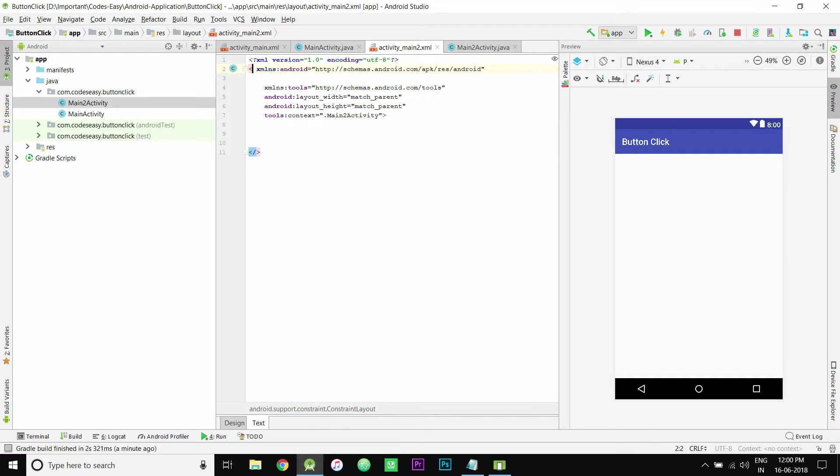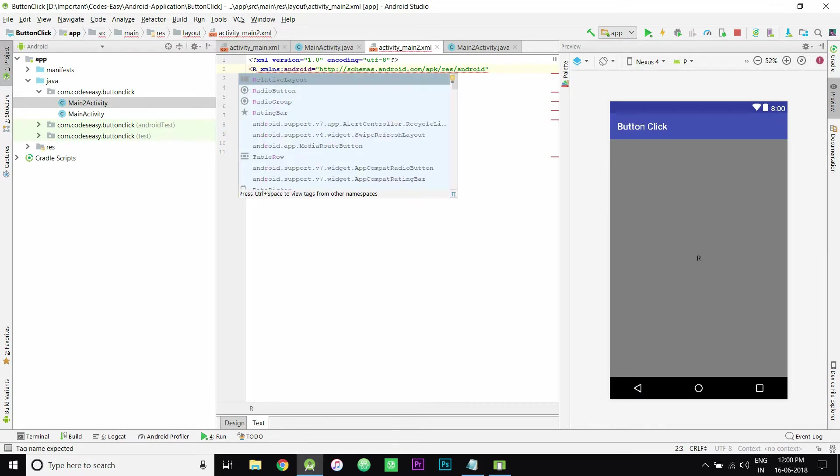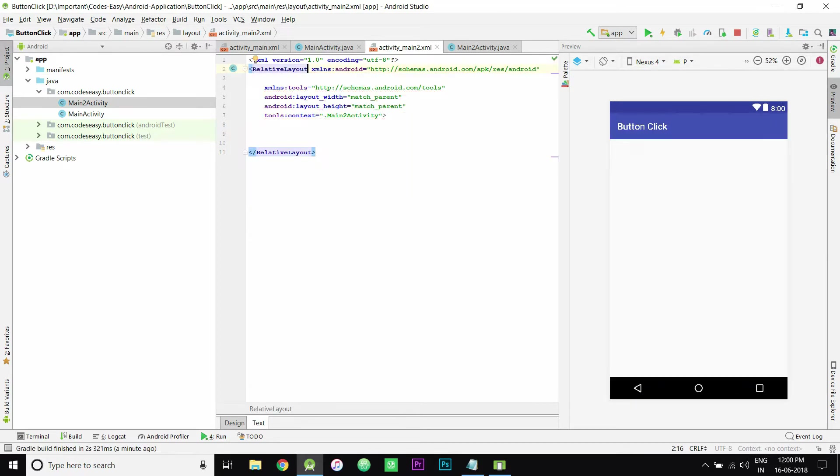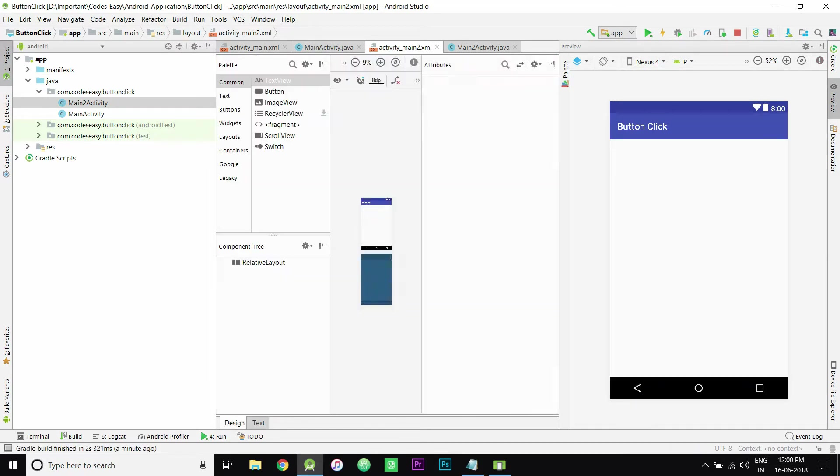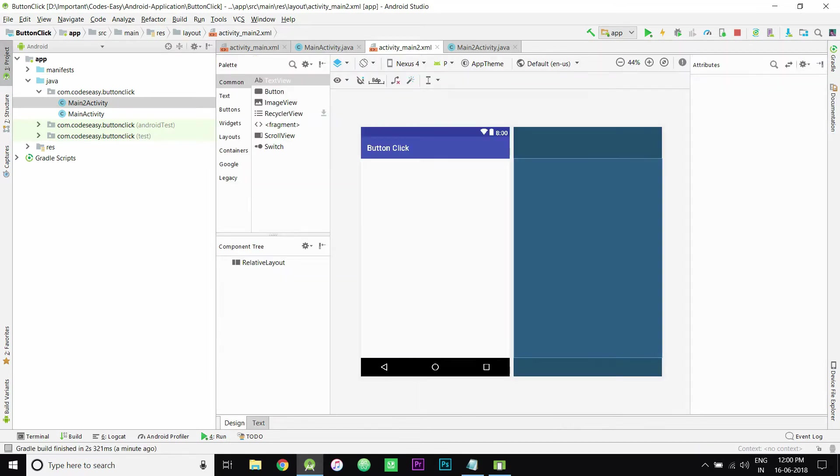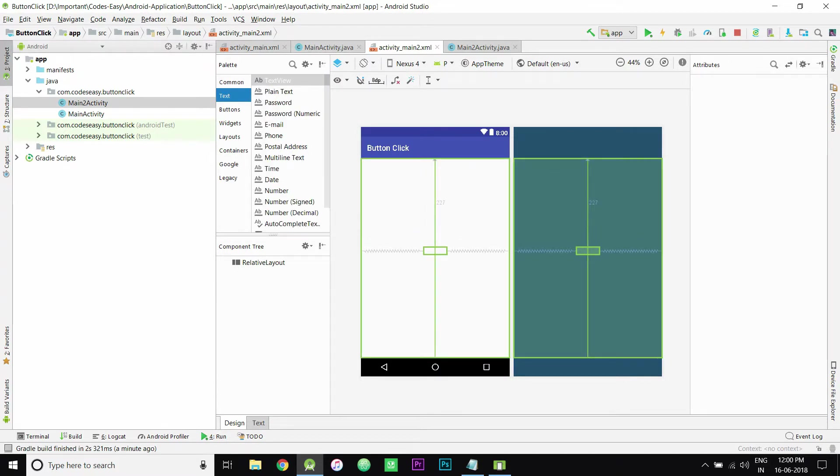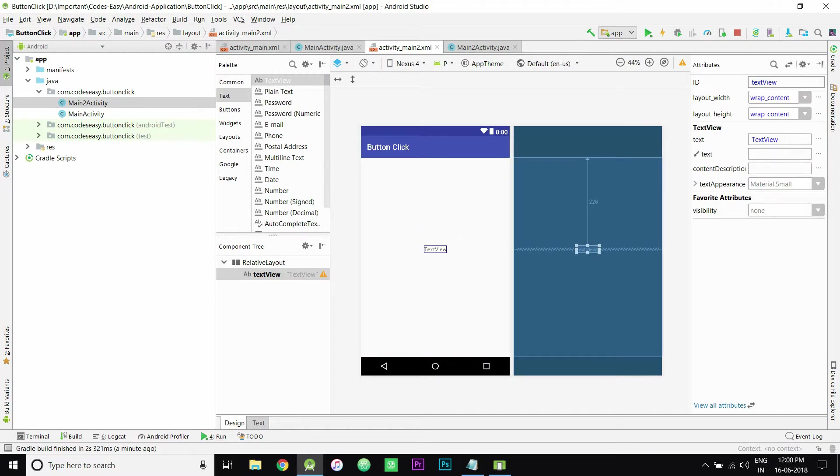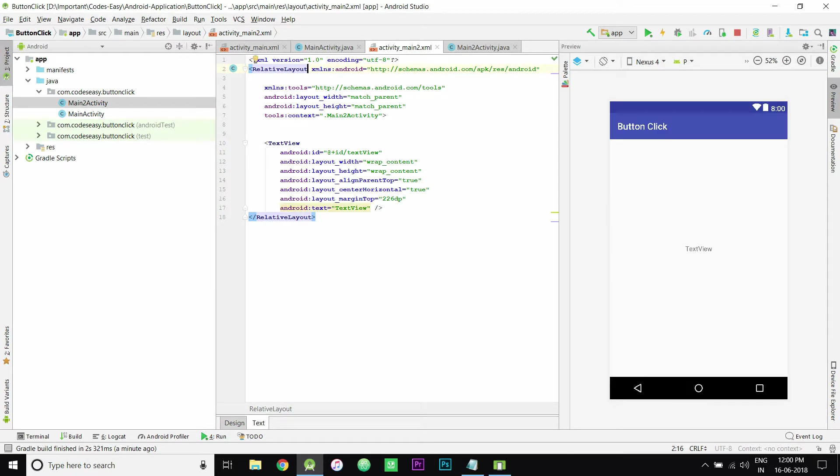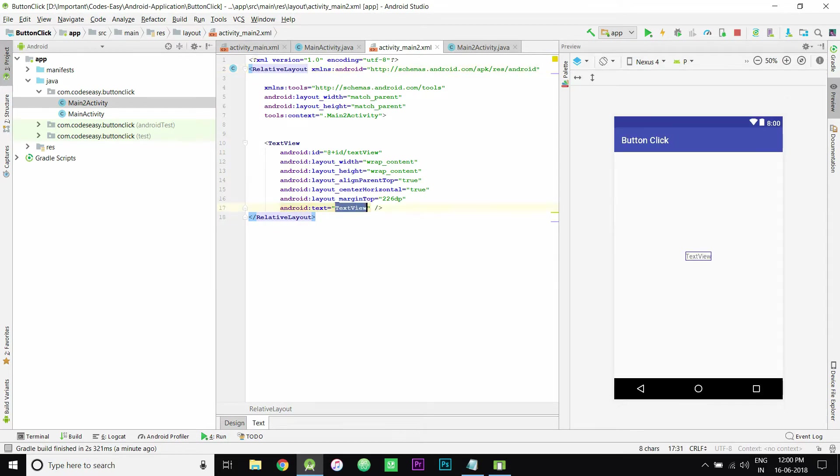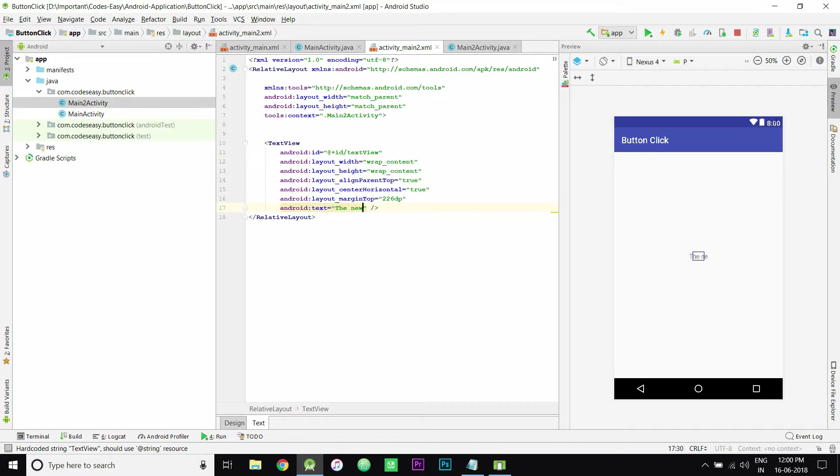I'm editing the related activity layout. Now I brought this text view to the center. Change the text view.